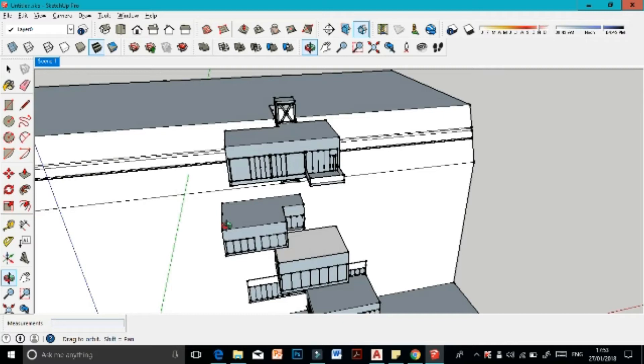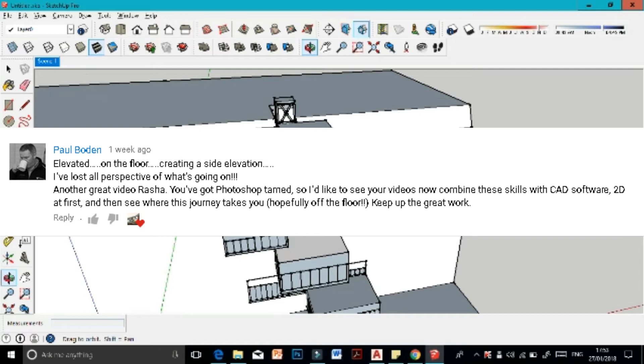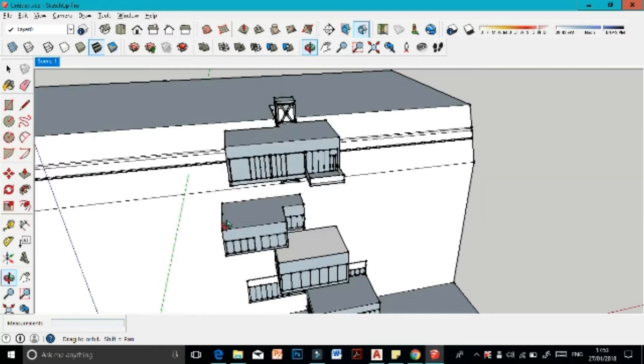Hello YouTube, welcome back to another video. This video was requested by the well-admired professor at Wolverhampton University, Paul Bowden. His request was to mix CAD into these tutorials, so I thought it would be a great idea to show you how you can turn your AutoCAD elevations into a 3D model.